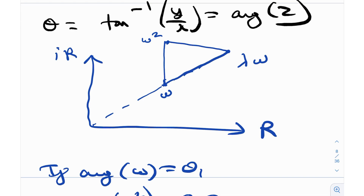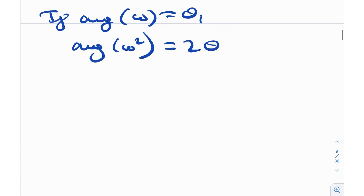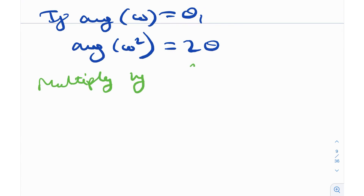They form an equilateral triangle — all sides equal, all angles 60 degrees. Now I need to simplify. I notice omega appears everywhere: omega squared, omega, and lambda times omega. We can reduce one of the omegas by multiplying everything by 1 over omega. This is where the rule of multiplication by complex numbers comes in.